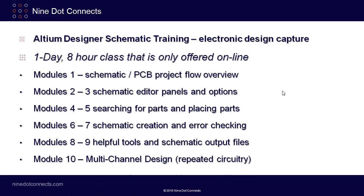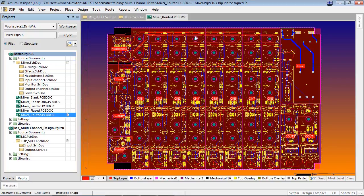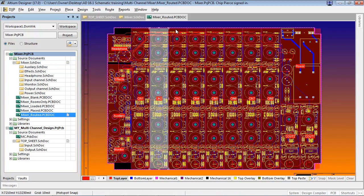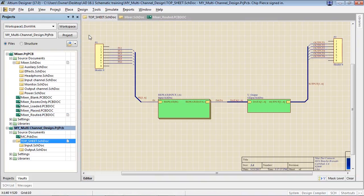Finally, in module ten, it's all about repeated circuitry — in Altium speak, known as multi-channel design. You'll explore an example project and also create your own multi-channel design as well. But perhaps the greatest value is learning the intended functions and best practices from your instructor, which can only be obtained from years of experience in electronic design using Altium Designer.